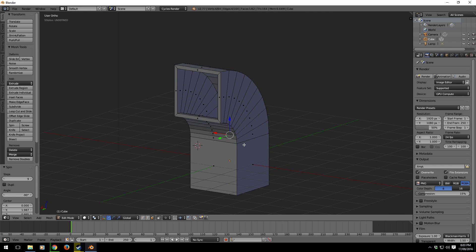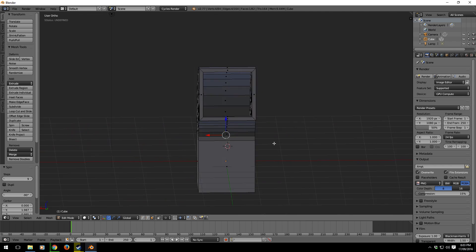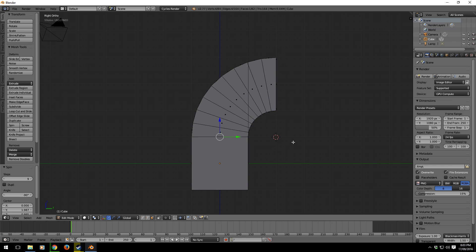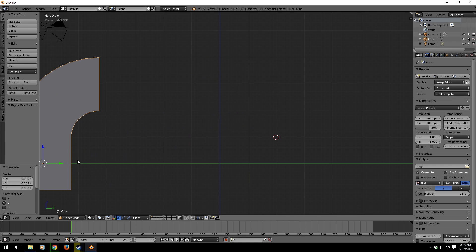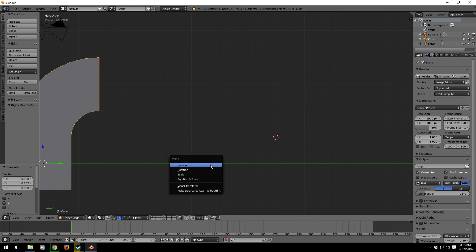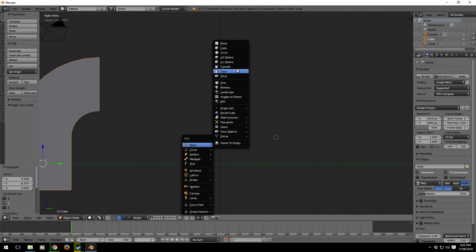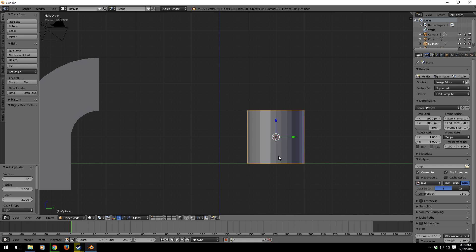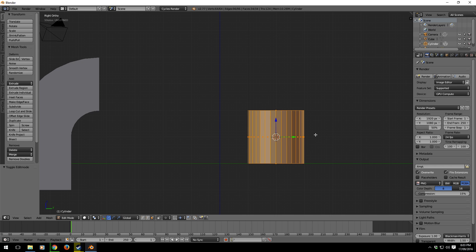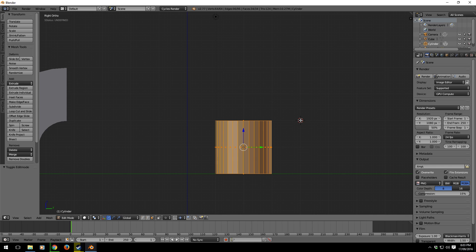For creating pipes, I'm just going to create a new object. Let's just move that one out of the way. Shift-A, cylinder. I'm going to set the rotation point here with the cursor using left click.